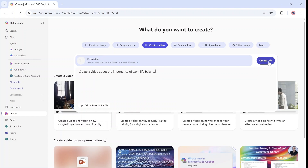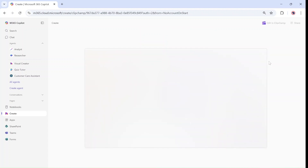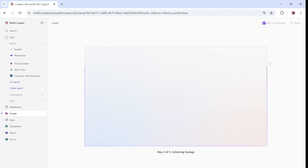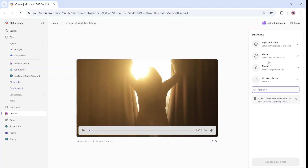The more specific I am, it will give me more details. As you can see, it's going through five steps. The first thing is thinking about the theme. The second is collecting the footage. Then it will think about the tone, and eventually when it's ready, I can play it.